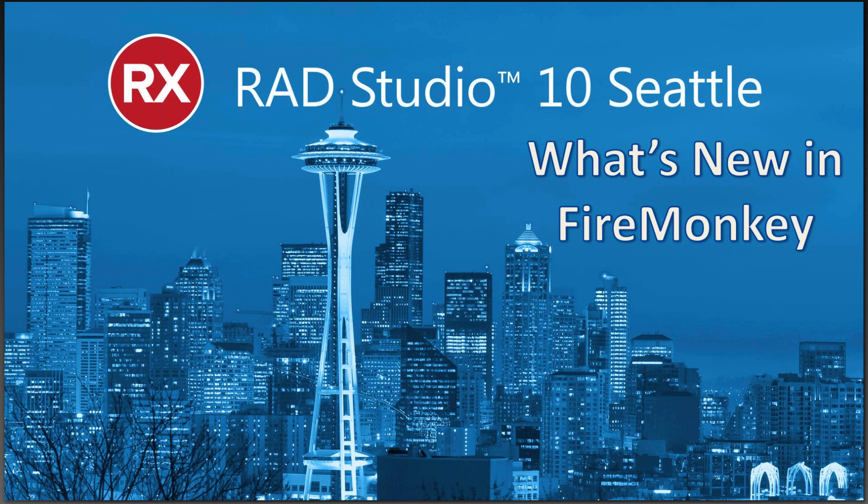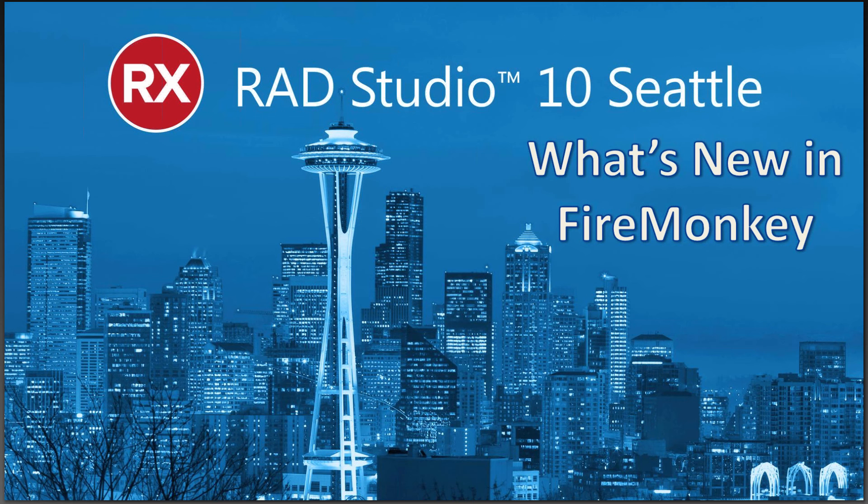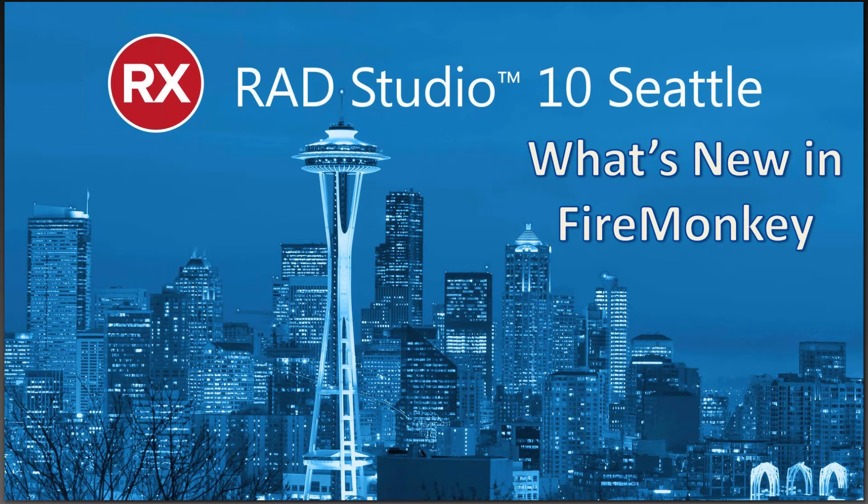In addition to all of the IDE, styles, and bitmap designer work that's new in RAD Studio 10 Seattle, I'm going to spend a few minutes on some of the new things that are in FireMonkey for 10 Seattle.